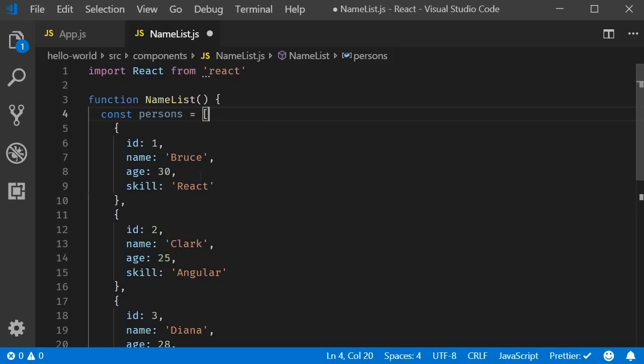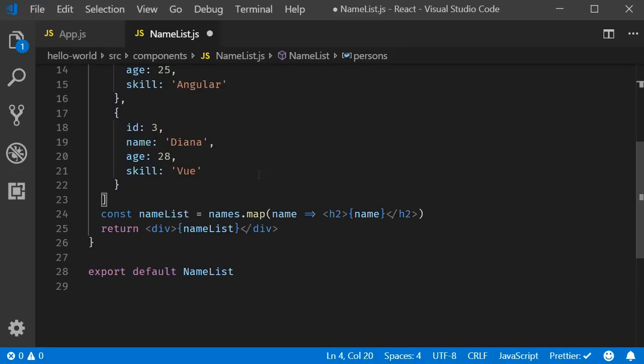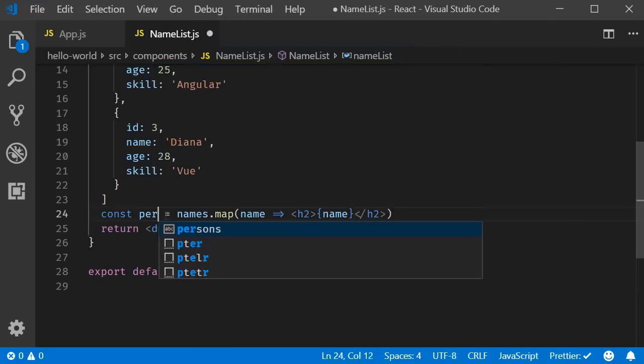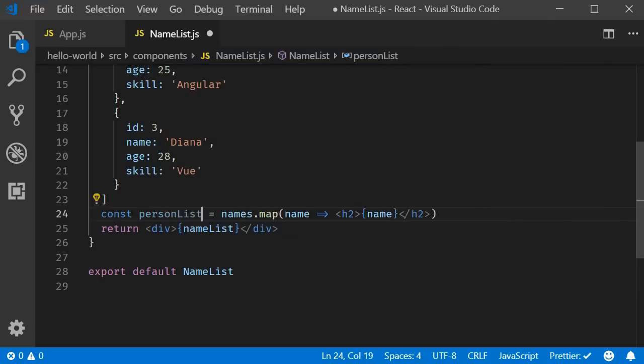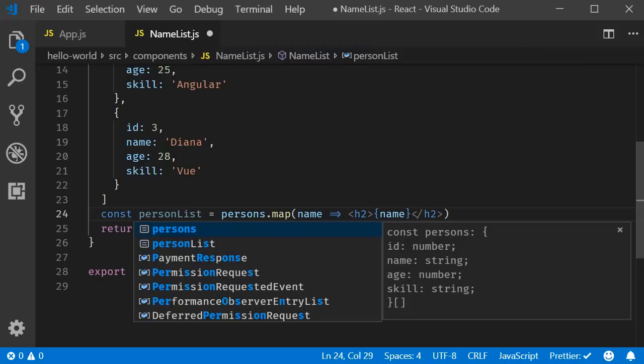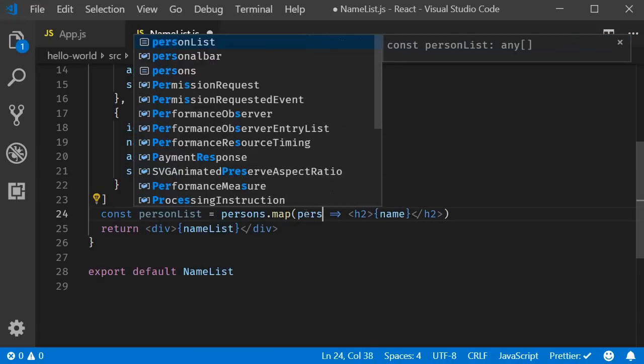We could simply render them in the map method with additional HTML. Let's start with that. Change name list to person list, names dot map to persons dot map and name to person.